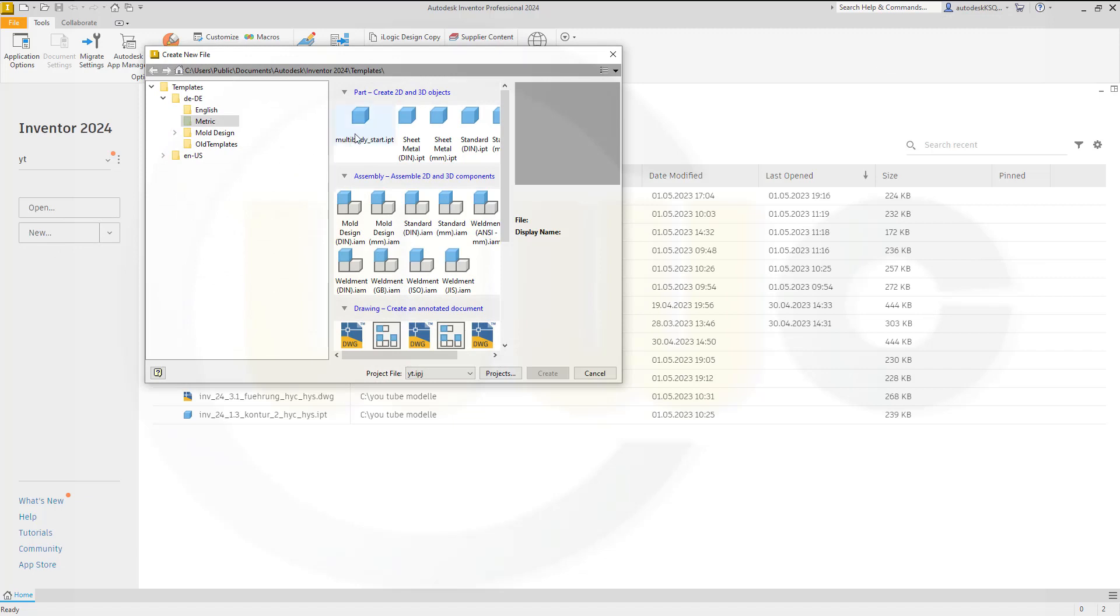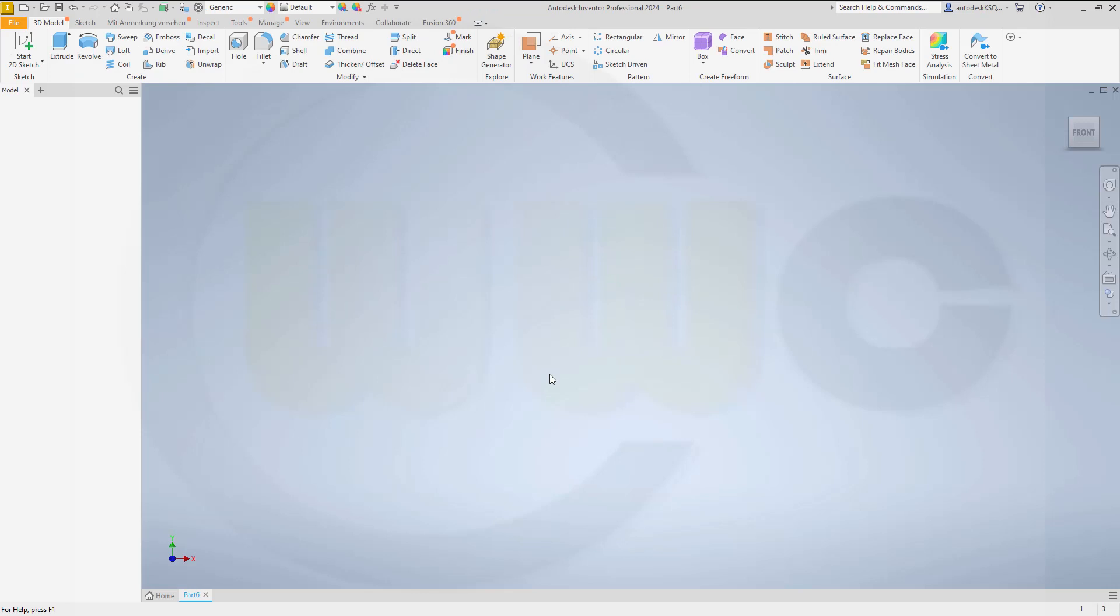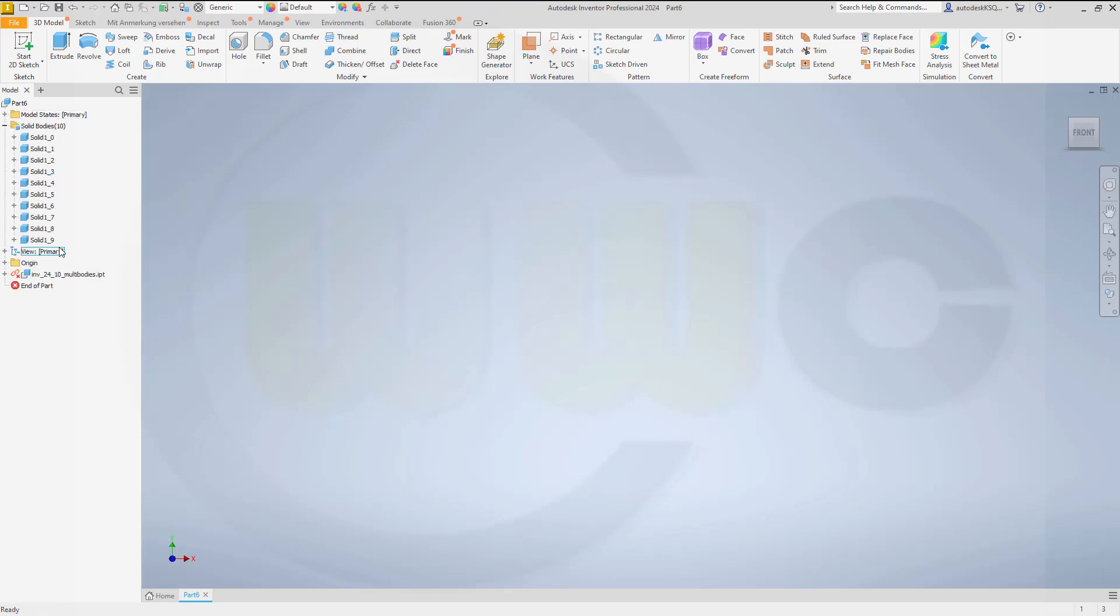And if you go now for a new part. You see we've got that multi-body start IPT. Selected. Created. And we have a new and empty part with ten empty solids. And I will do one of my favorite exercises with just that start model to show you the benefits of such a start model. But this will be another video.